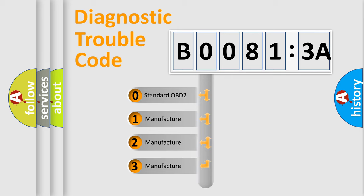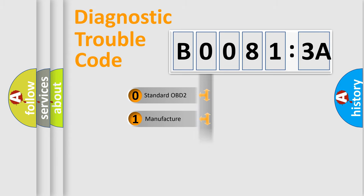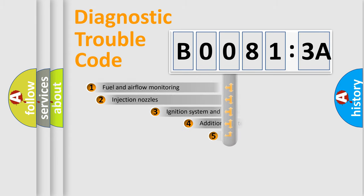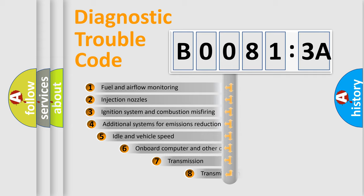If the second character is expressed as zero, it is a standardized error. In the case of numbers 1, 2, 3, it is a manufacturer-specific expression of the car-specific error.